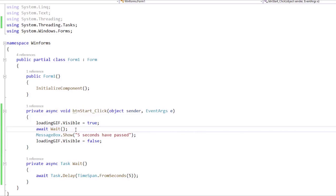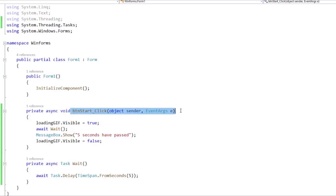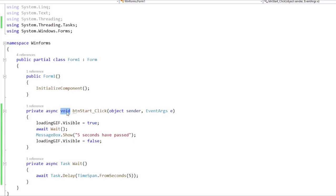Now as we mentioned before, there is an exception to this rule, and that is event handlers. This is an example of an event handler. And in the case of event handlers, we can use void for async methods without any issues. There is no problem in doing this, but this is the only exception to the rule.